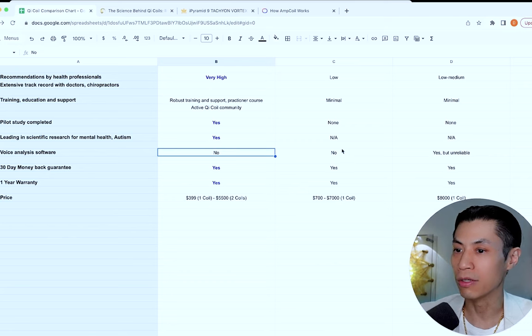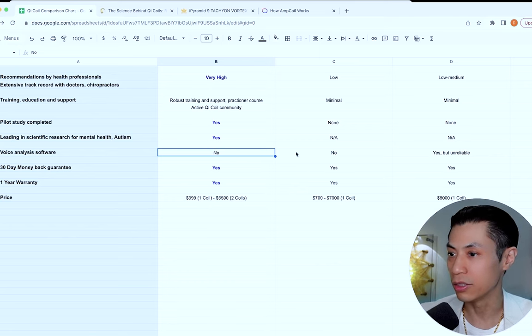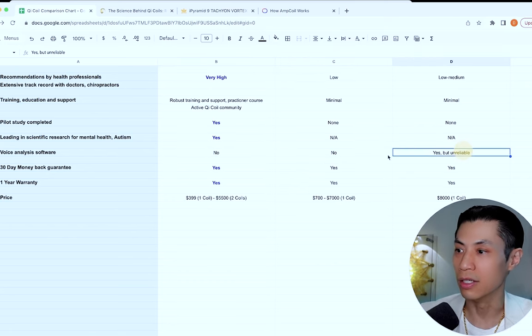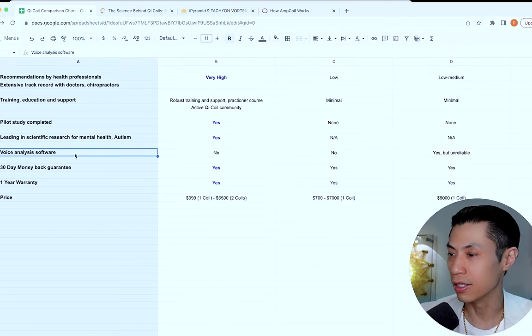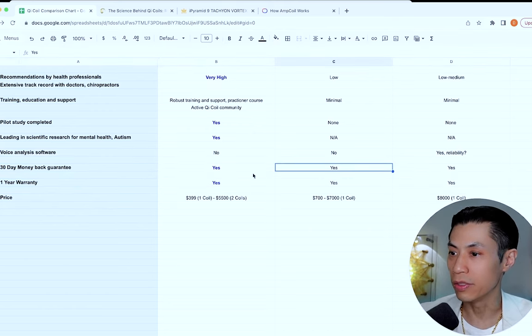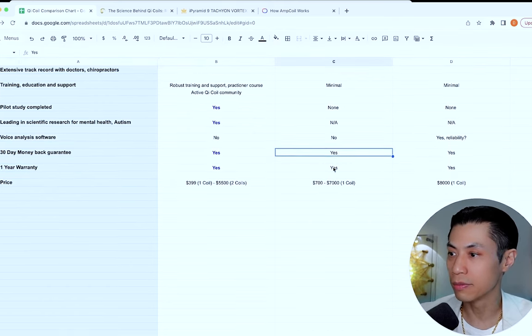Now there's one thing that amp coil has that Chi coils and eye torus do not. It is their voice analysis software. 30 day money back guarantee and one year warranty. All three systems have that.